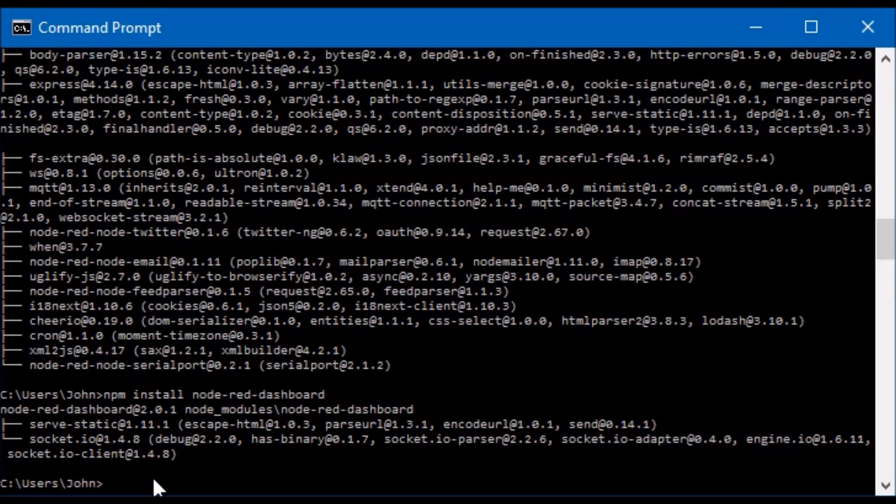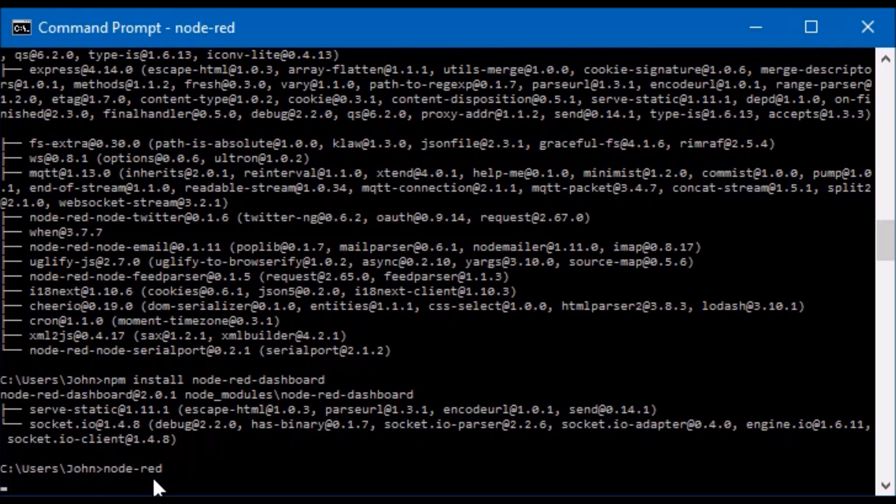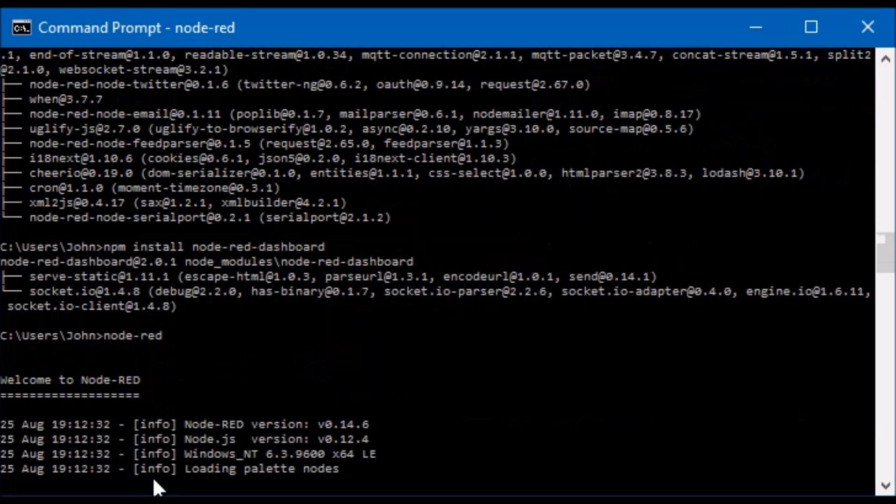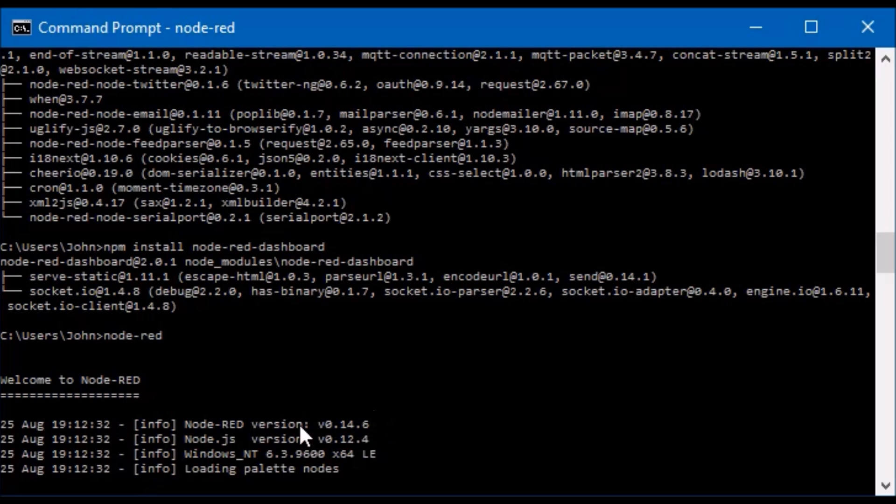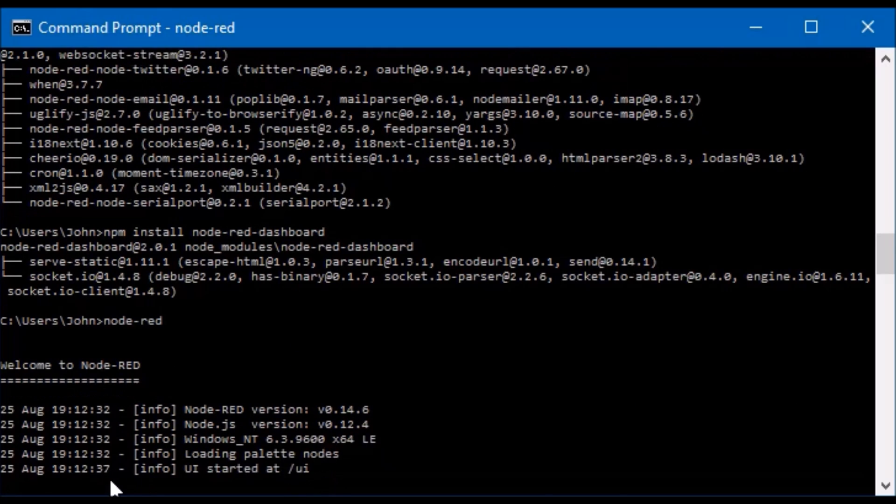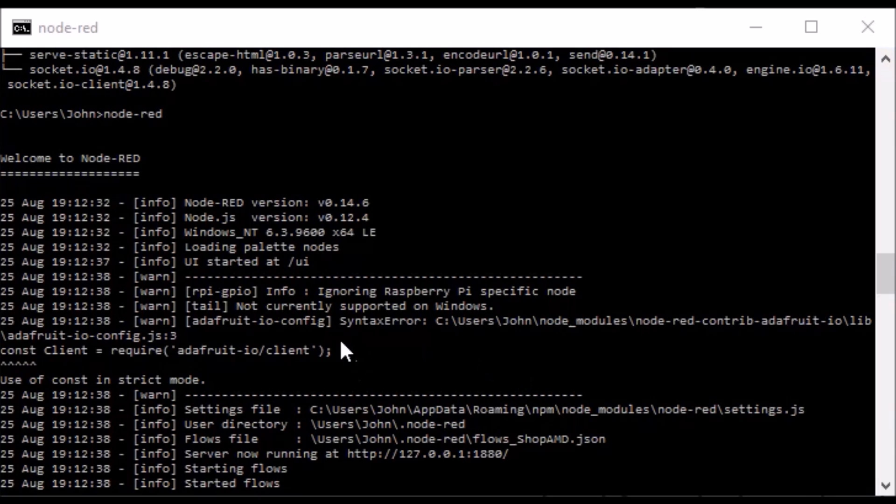To run Node-RED you need to run it from the command line here. So we're going to open it. It gives you the version. So there's a little extra stuff. I already had Node-RED installed so you won't see this line. It's complaining about something.